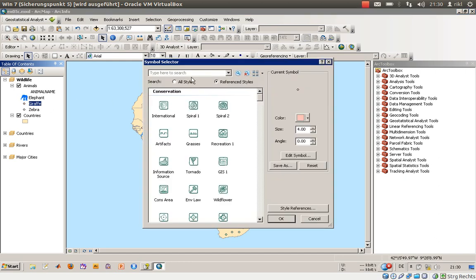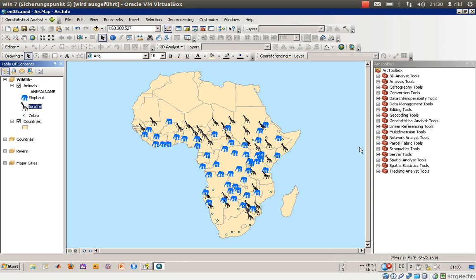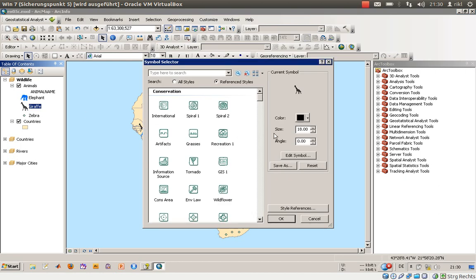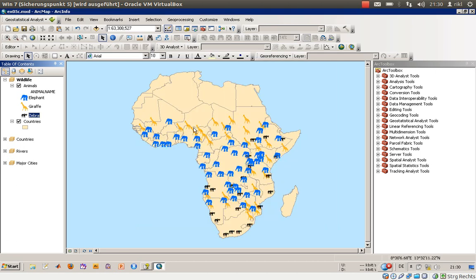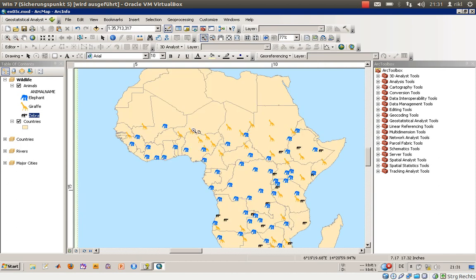Let's do the same for 'Giraffe.' Search for giraffe. It doesn't matter whether you search in all styles or just the reference styles you have chosen — though searching only in the reference styles makes it a bit faster. There are the giraffes. Change the color as well, to maybe this color here. Then go to 'Zebra' — I think the zebra can stay in black. There are the zebras. Let's go back to the layout view, zoom in using the zoom function, and there we have the current symbols displayed.